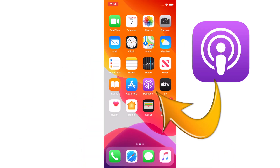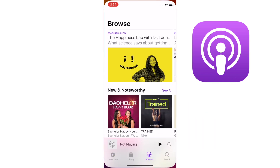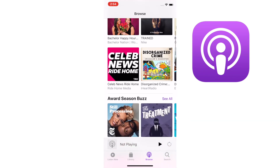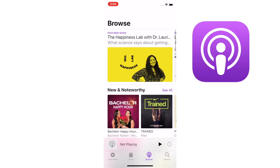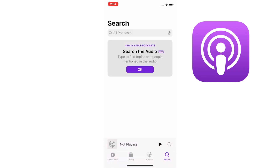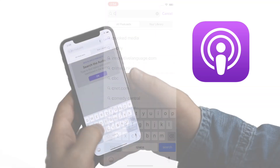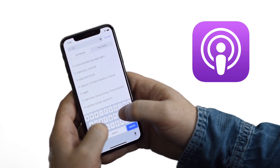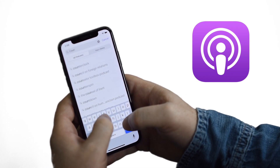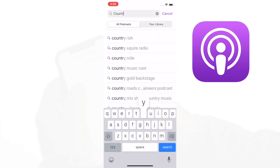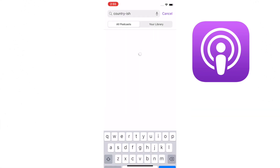Here's how to listen to a podcast on an iPhone. There's an app called Podcast — it's right here. It's purple. It's got a little white dude with white circles around him. Let's click on that. Here we go. Browse section — you can browse for a podcast or you can search for one. If you click on search, let's go up here and find a podcast. Here's one of my favorite ones. It's called Country-ish. Boom. There it is.